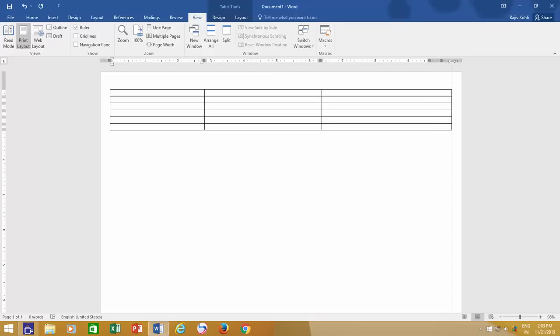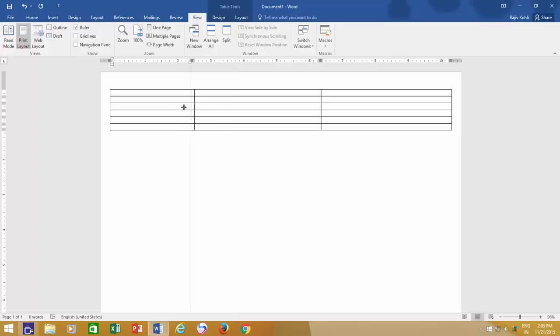On the other side, when you adjust the column width from the line between columns, it only affects a particular column width, not the entire table.